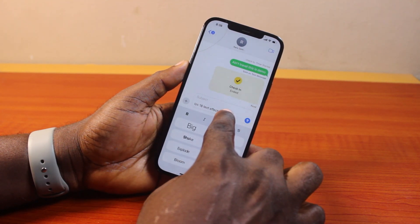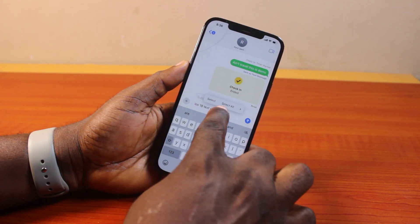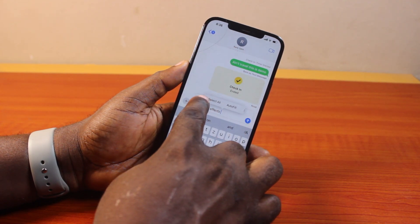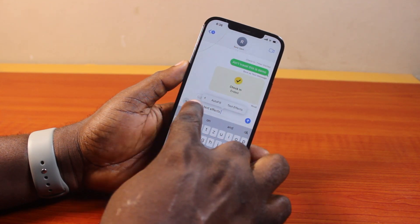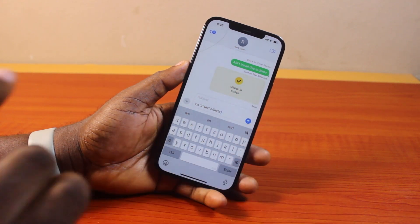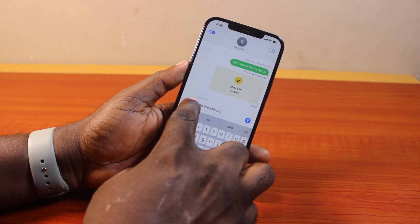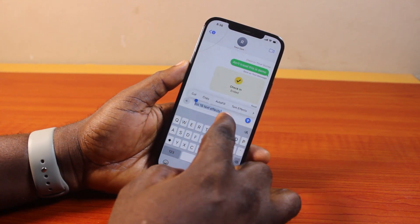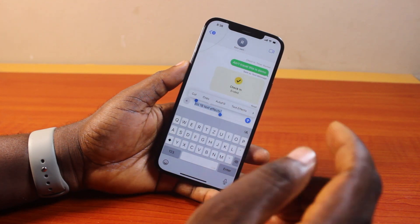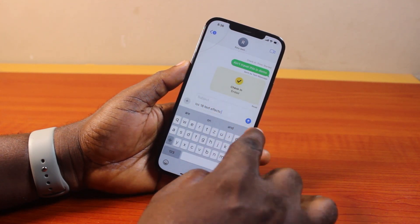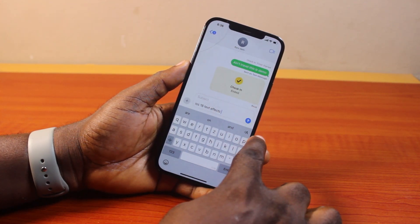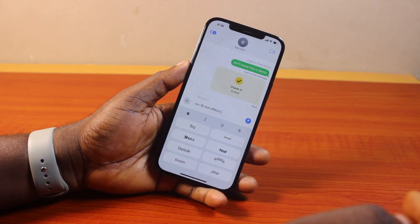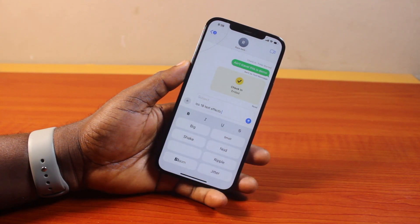Now if you click on the box just once, you should see the menu come up. On the menu you can slide to the left to reveal the text effect. So if the text effect is not literally coming up each time and you want to use bold, underline, bloom, or other text effects, just locate this icon at the top right of the keyboard and click on it. Once you click on it, you should see the text effect come up.